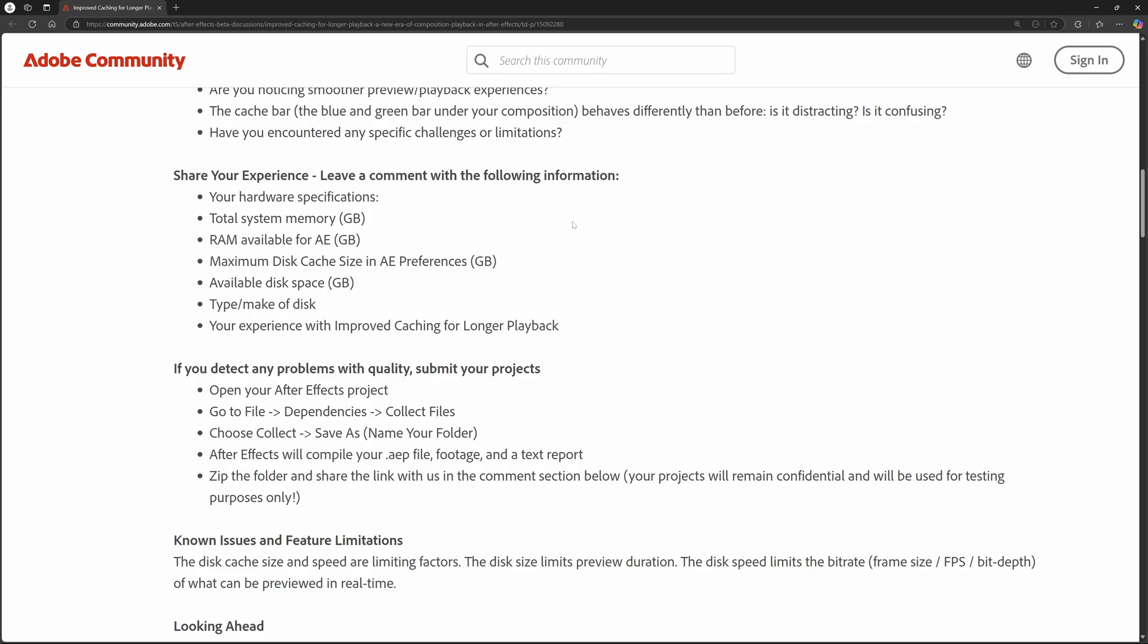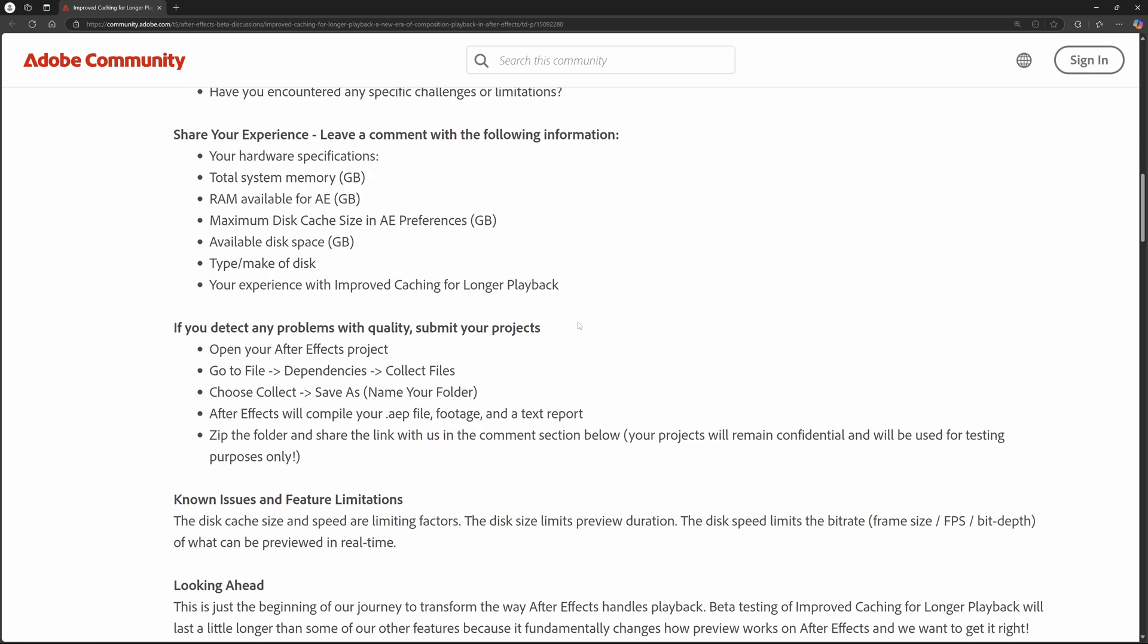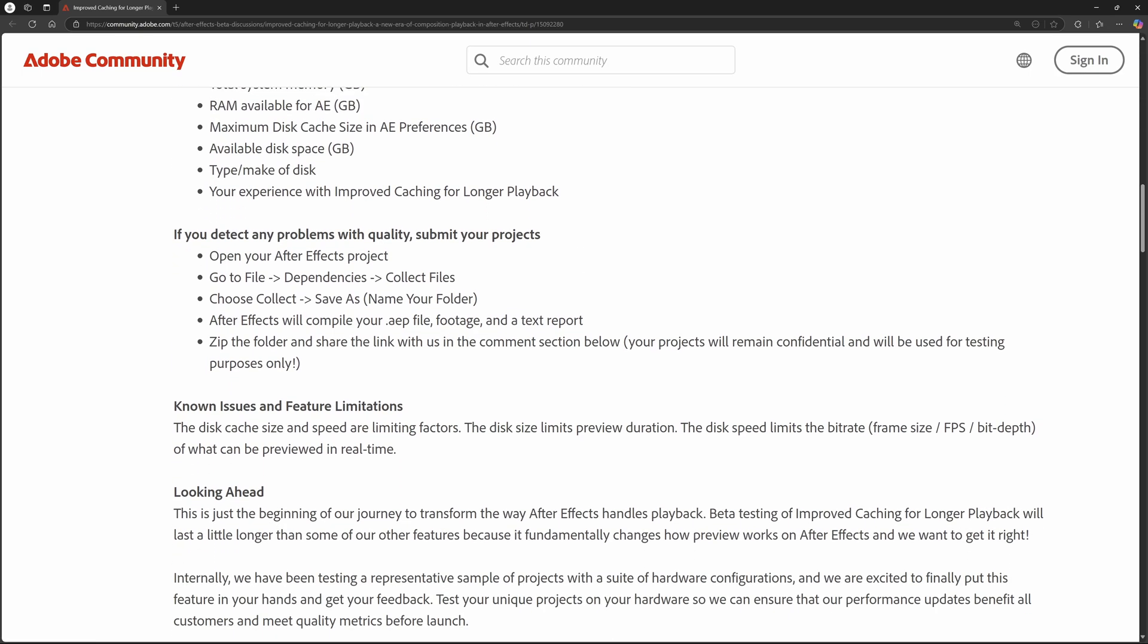So if you have any type of experience working with this and you're hitting any type of snags, make sure you let the Adobe team know so that they can fully go in and update it and make sure everything's playing back nice.